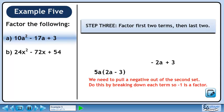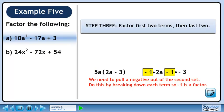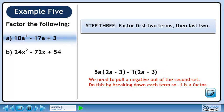We need to pull a negative out of the second set. Do this by breaking down each term so minus 1 is a factor. Minus 2a is the same as minus 1 times 2a. 3 is the same as minus 1 times minus 3. Factor out minus 1 to get minus 1 times 2a minus 3.